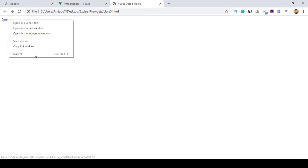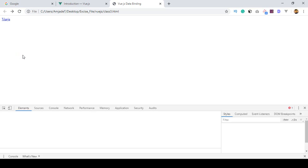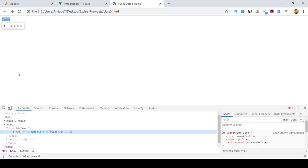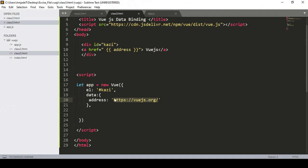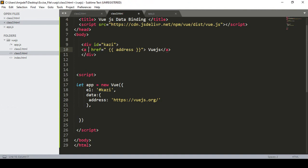If you open the inspect element, you can see the href is showing that link as just the address text — meaning this string data is not being applied as an actual href. So if you want to make that dynamic, in the href area you have to use a Vue.js directive: v-bind.